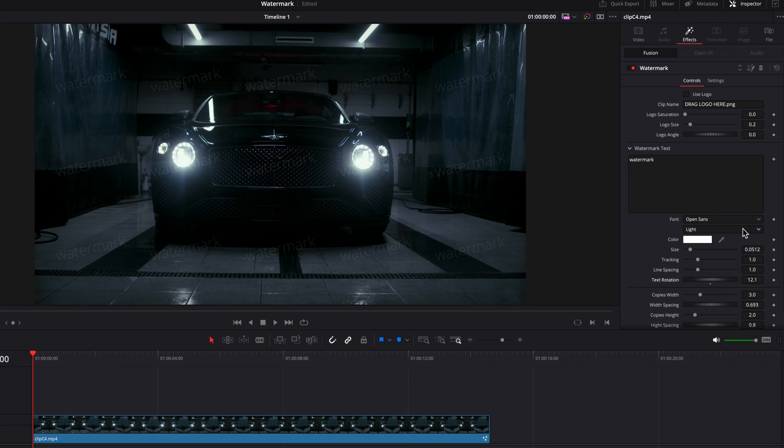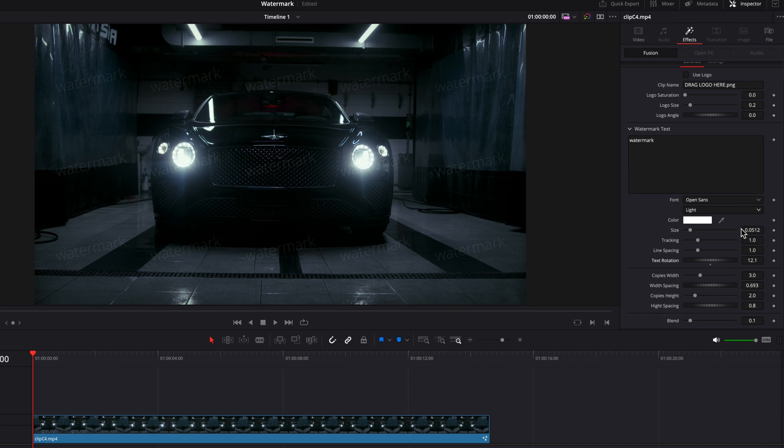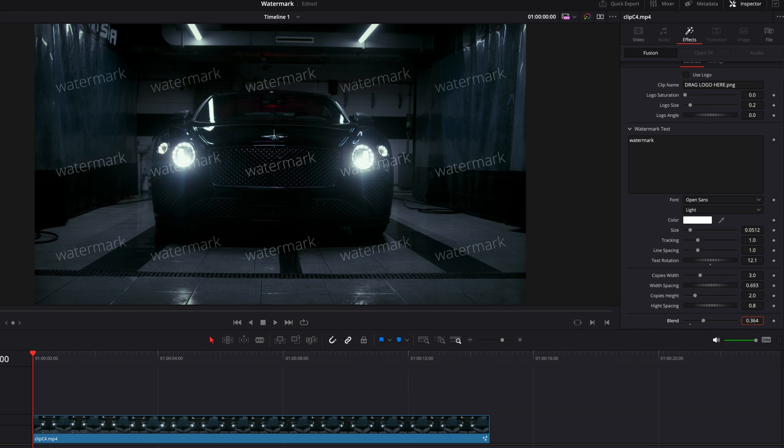You can also scroll to the bottom of the Inspector panel where you can change the blend setting, which is going to change the opacity of the text to make it either more prominent or more subtle when it blends with the background.